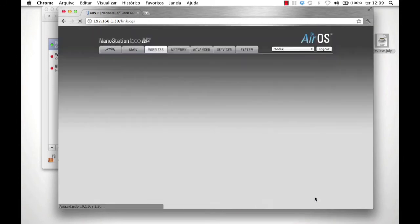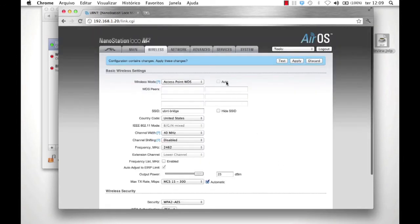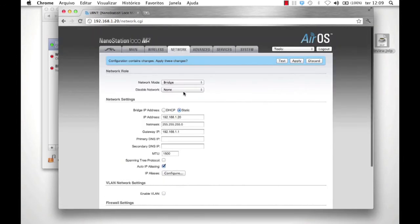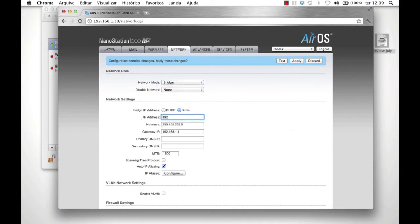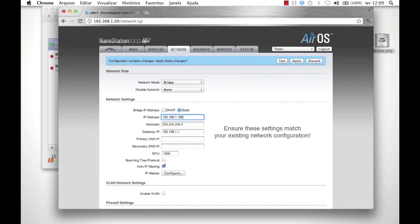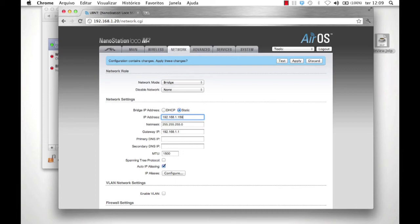Before selecting Apply, click on the Network tab. Leave the network mode as Bridge. Set Nano A's IP to 192.168.1.159 with a subnet mask of 255.255.255.0. Set the Gateway IP to 192.168.1.1. Click Change.